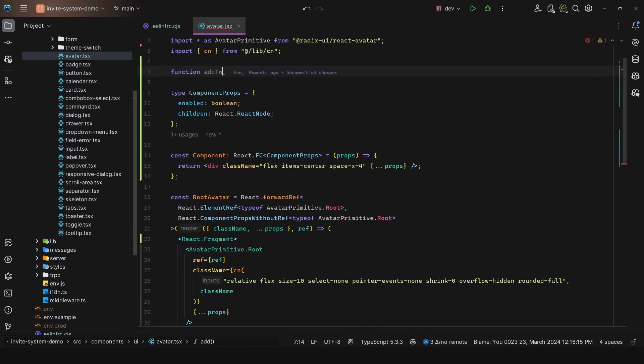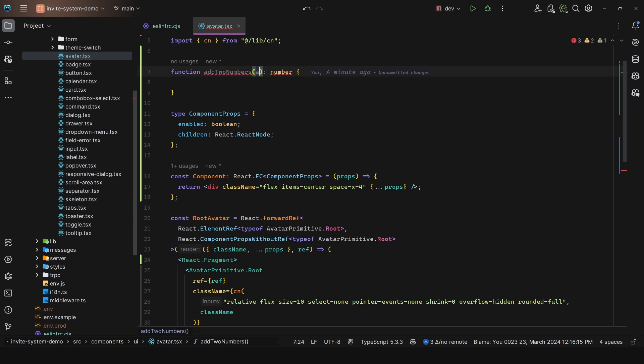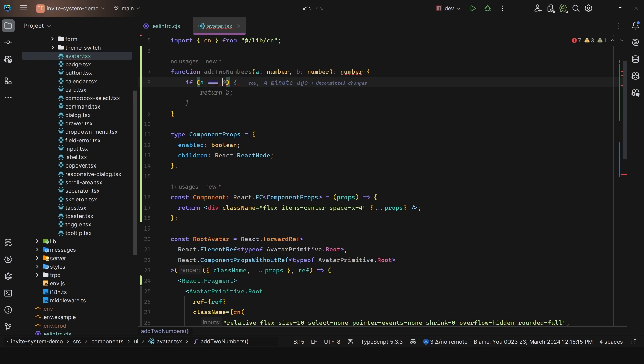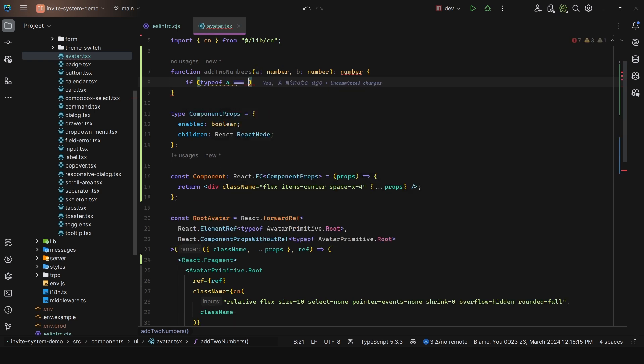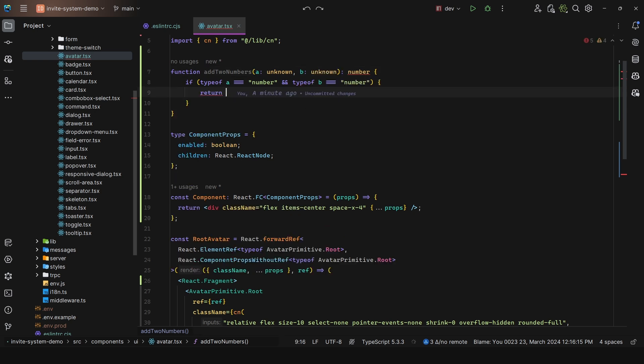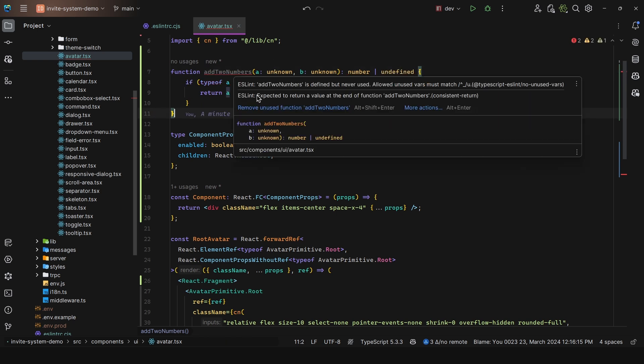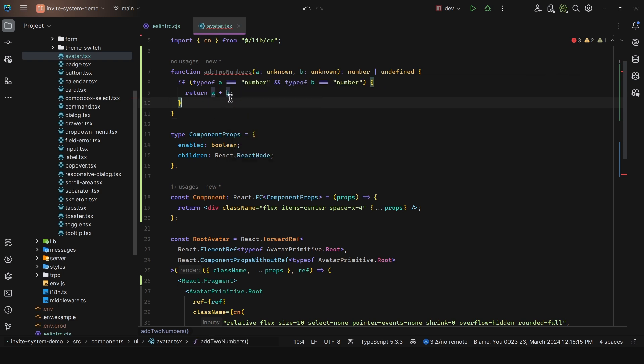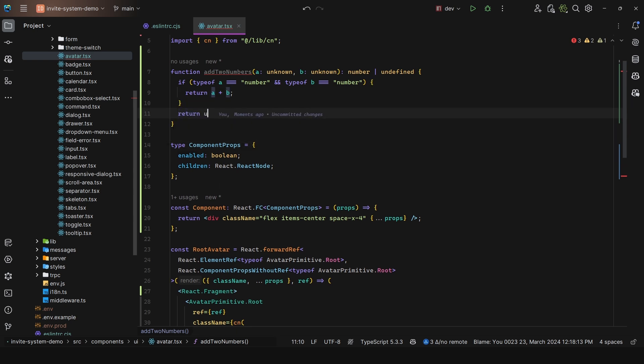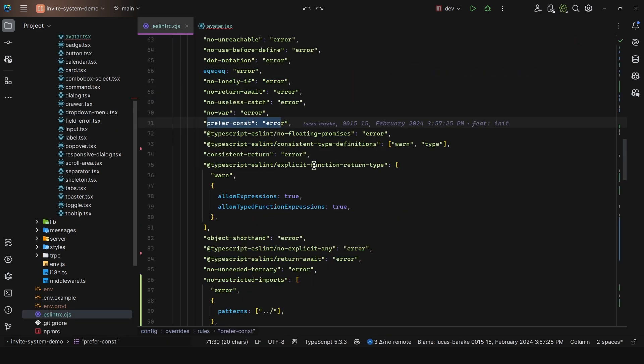For example, function addTwoNumbers returns a number and takes in a and b as unknown. If type of a is equal to number and type of b is equal to number, then we return a plus b. If not, we do not return anything. We can say or undefined. However, we get this error: expected to return a value at the end of the function. The reason we do this is for clarity. At first glance, we can see it returns a plus b if both are of type number, but what about the unhandled case? We must explicitly say return undefined. However, for this, please use null instead.